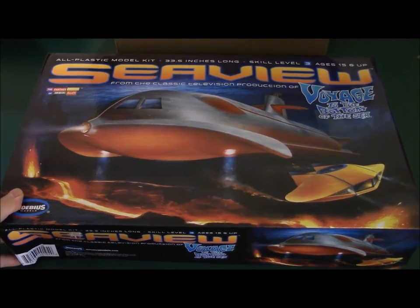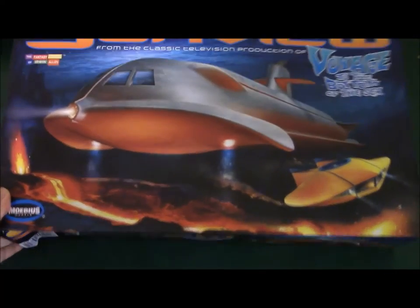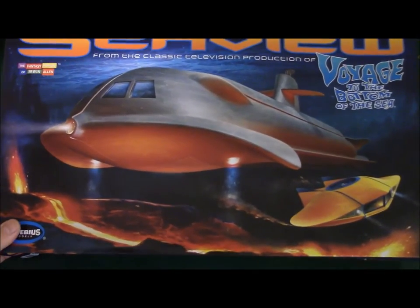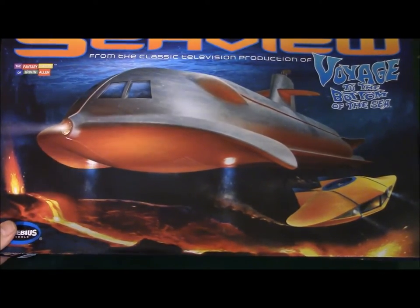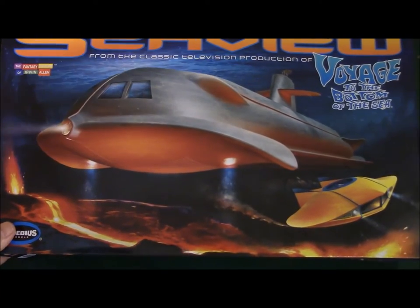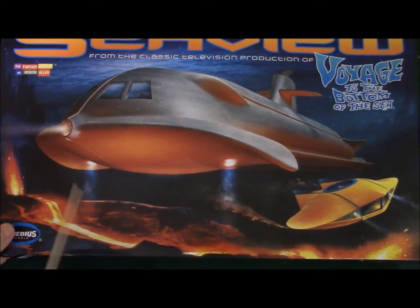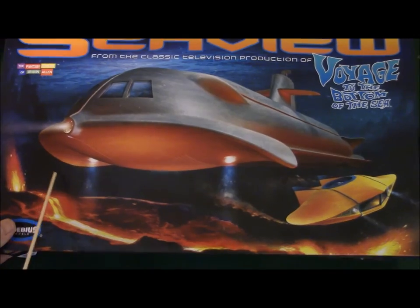This is going to be a quick look at the brand new re-release of the Seaview model from Mobius, the four window version.